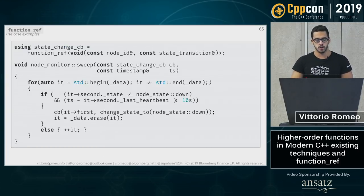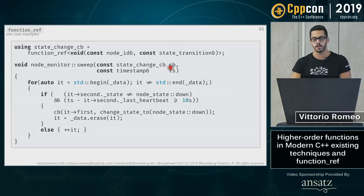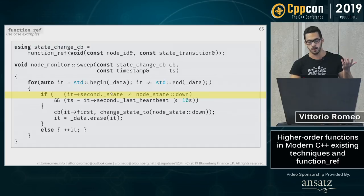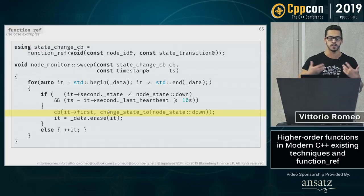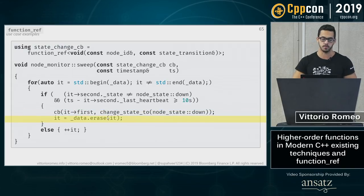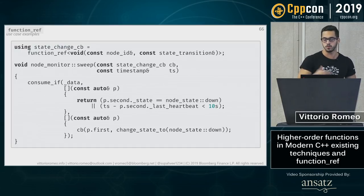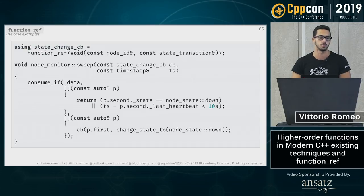Another production example: sweeping over machine nodes older than a particular timestamp — timed-out or newly appearing — and executing a state-change callback taking a node ID and a state transition via function_ref. We find machines that aren't down and whose last heartbeat exceeded the threshold, invoke the callback with a change-state-to-down action, then remove them from the active set. This is essentially the consume_if pattern from earlier, so rewriting with consume_if eliminates duplicate logic while keeping a clean, future-proof interface thanks to function_ref.